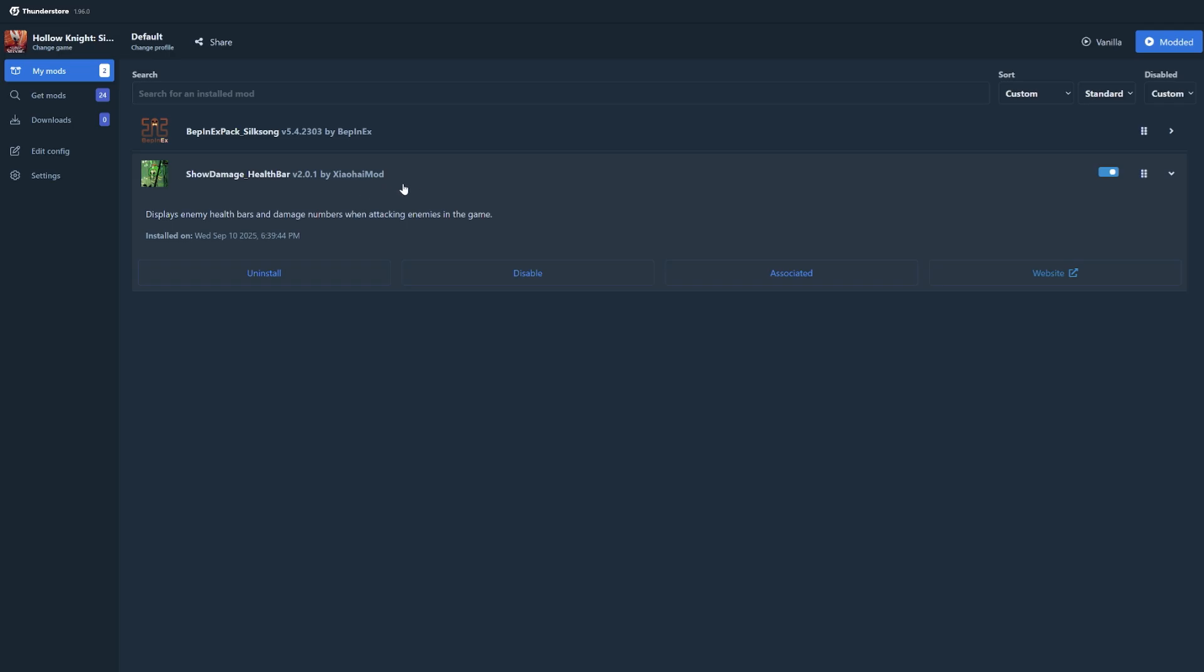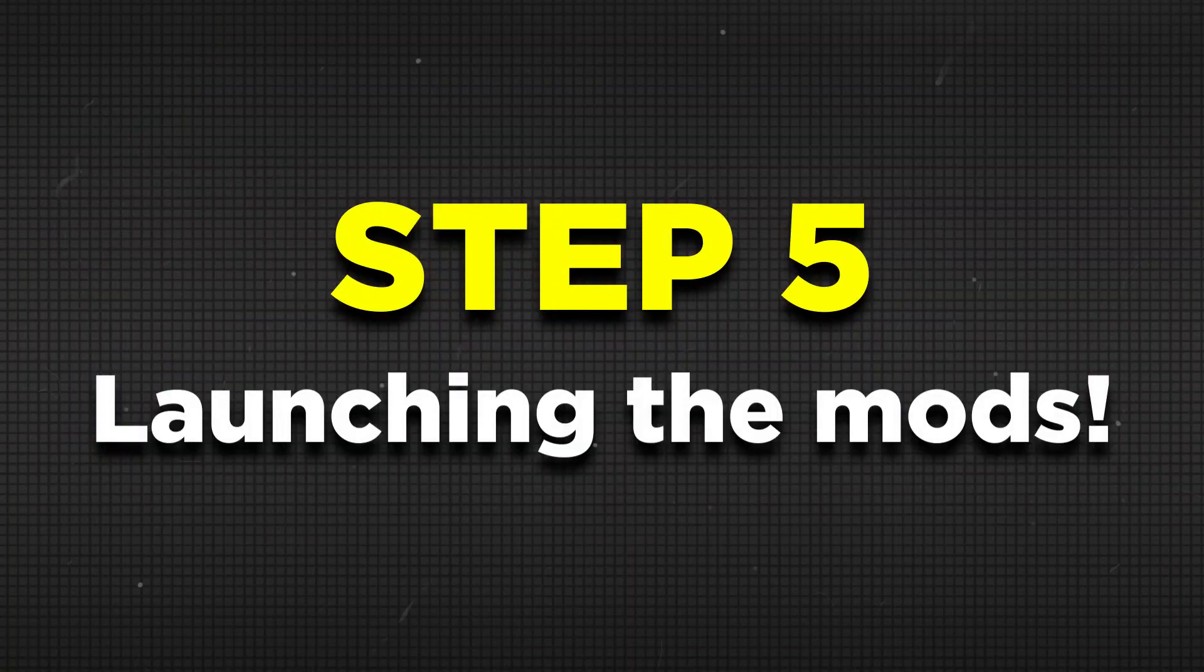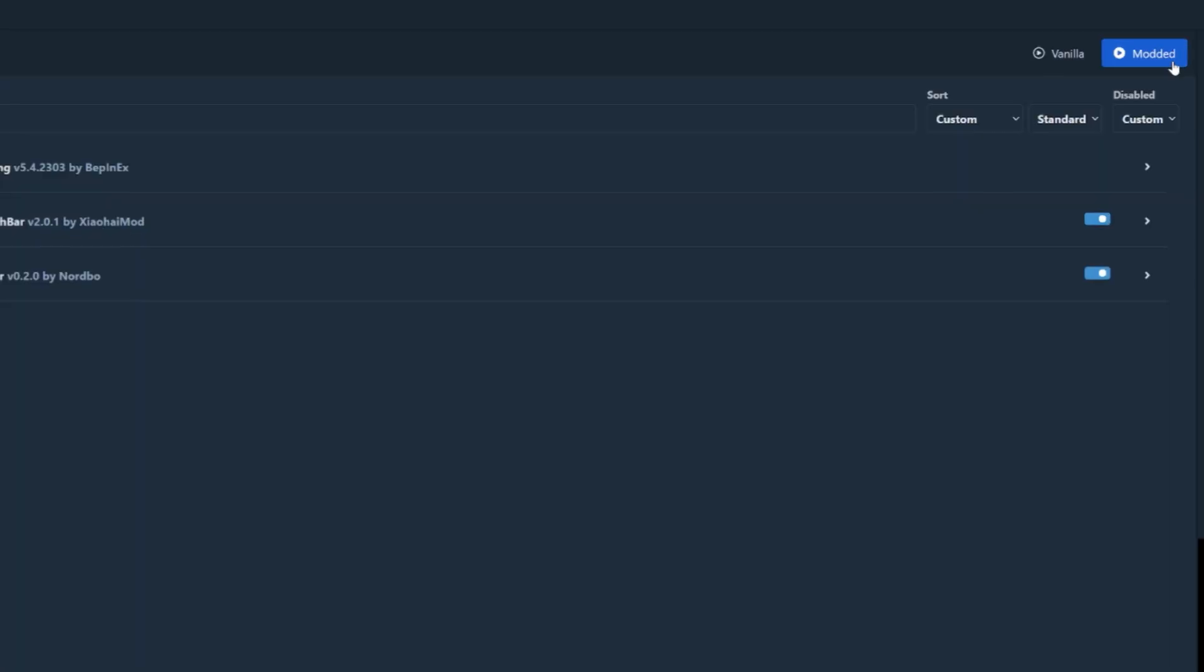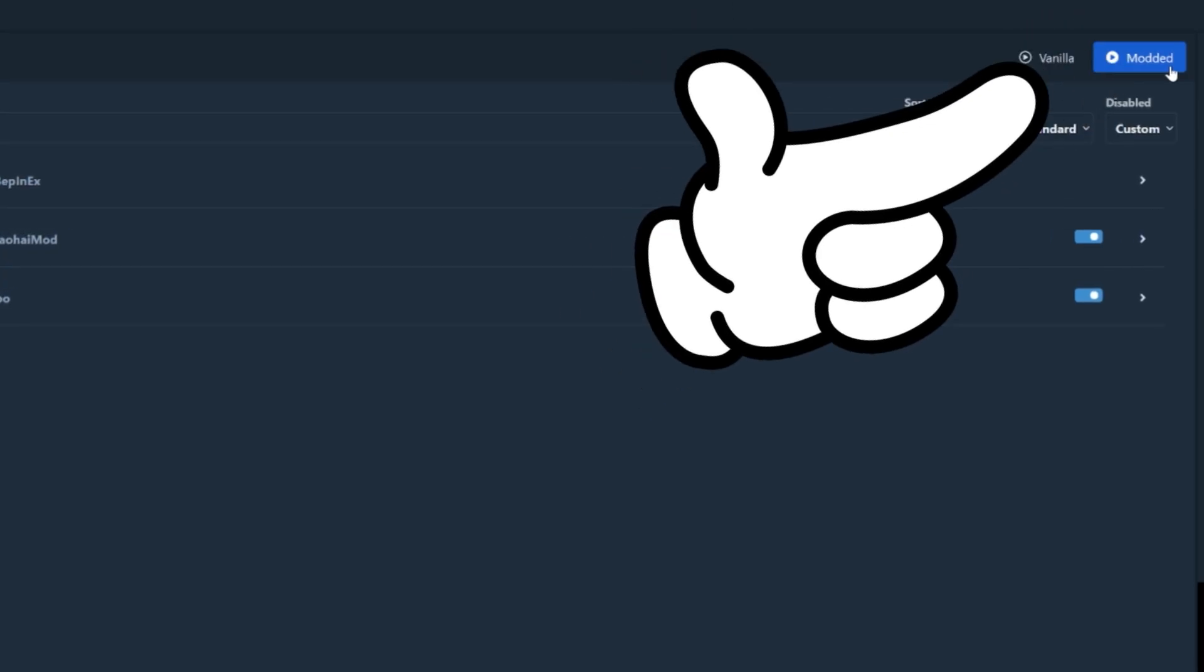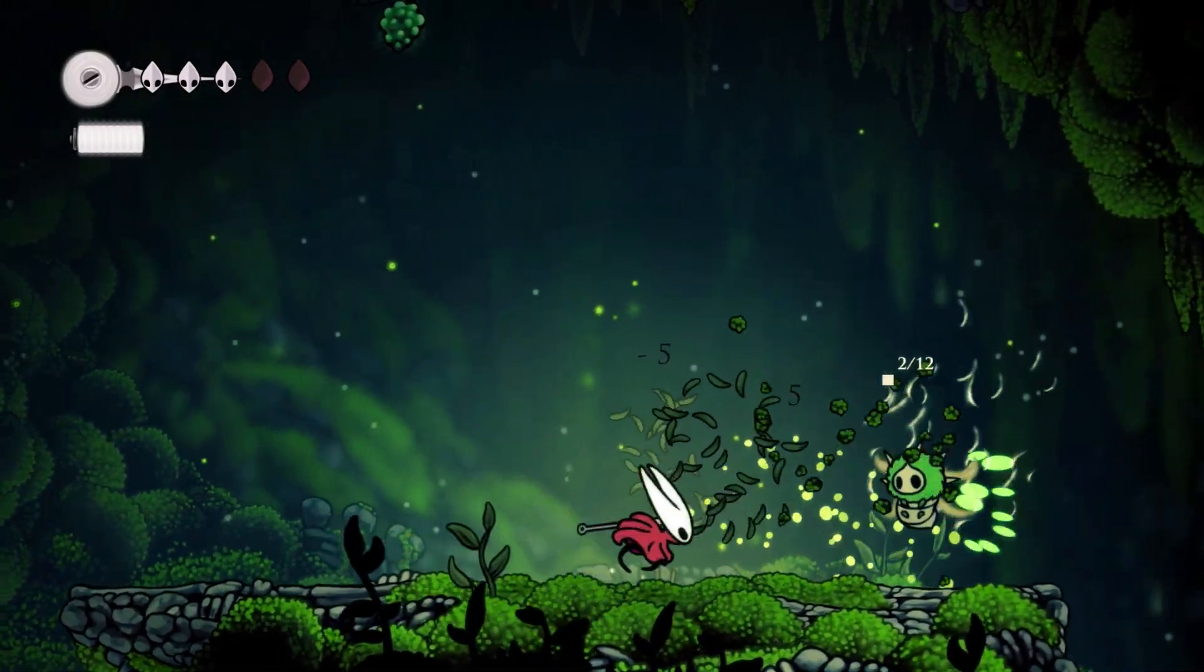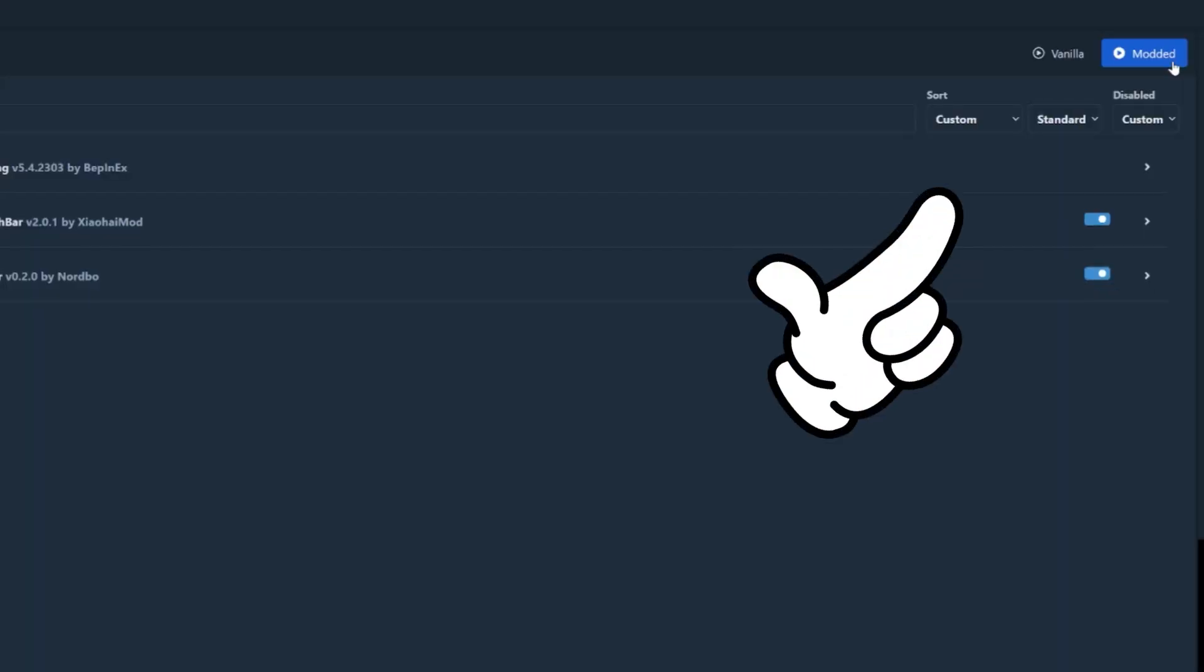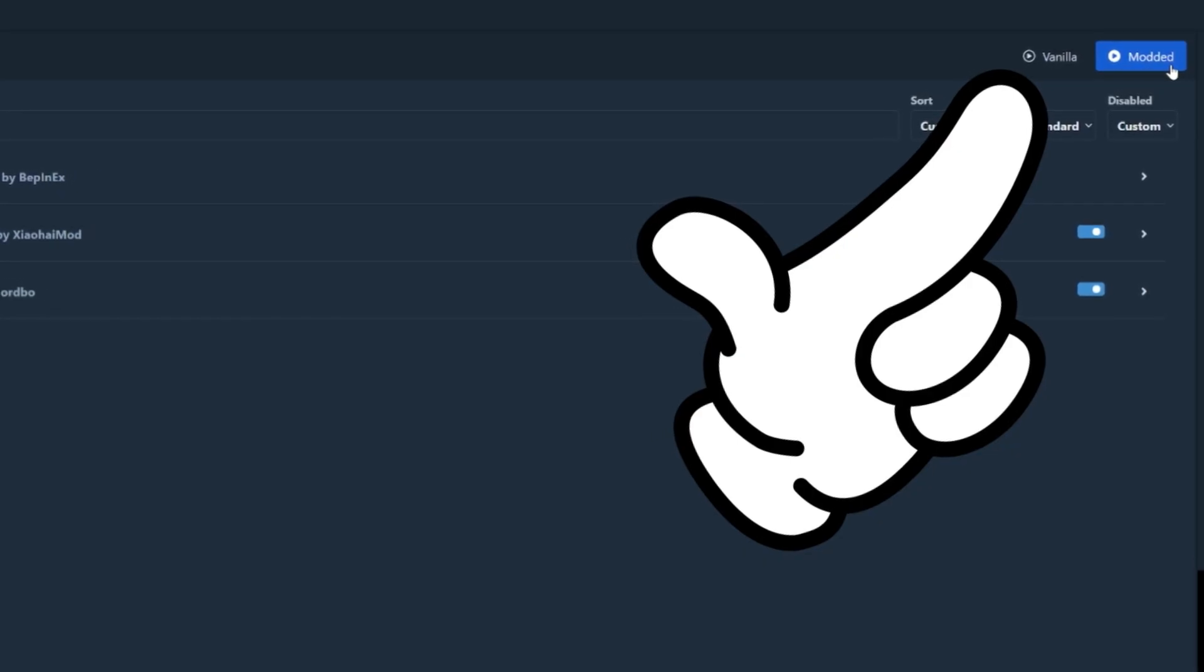Now after installing all of your mods, you need to know how to launch the game with it and luckily, it is extremely easy to do. Just make sure to launch the game by clicking on the modded button right here in the ThunderStore app. This will launch all of the mods that you've downloaded for Silksong. Clicking on the vanilla button will just launch the game without it, so do not click on that.